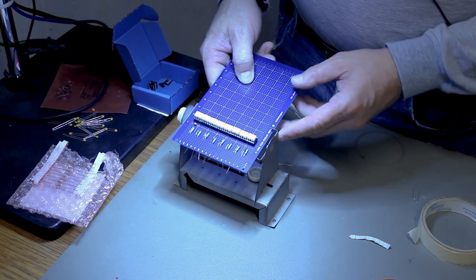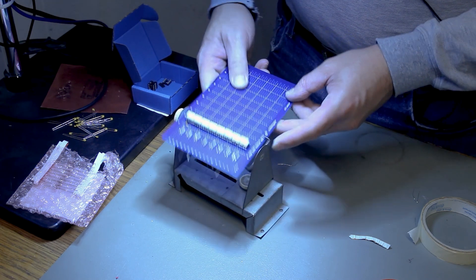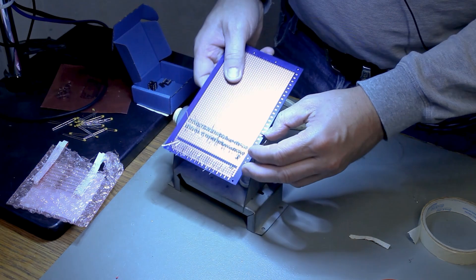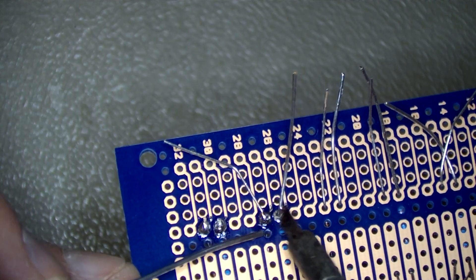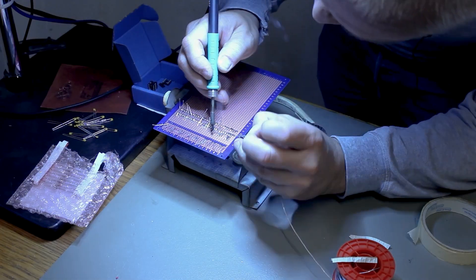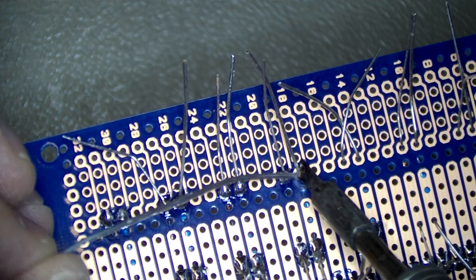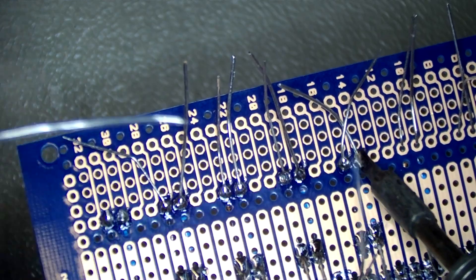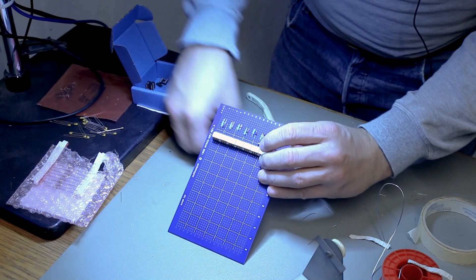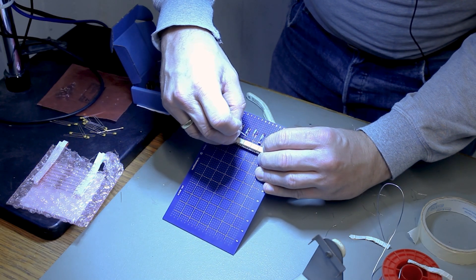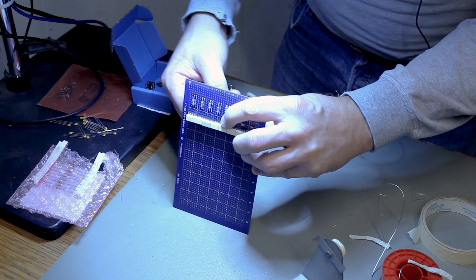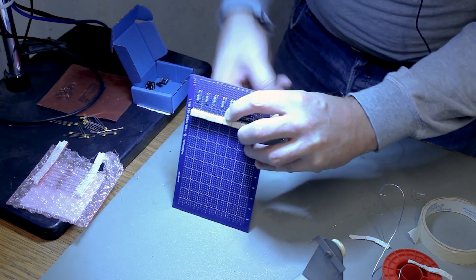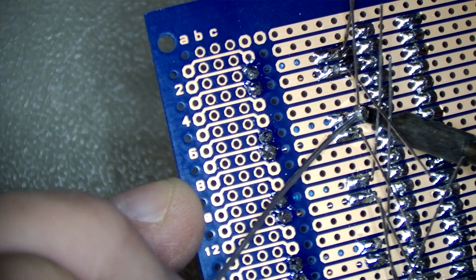So I got all the resistors and diodes in place now I'm going to solder them and then after that we'll add the capacitors. Now let's add the capacitors. These are just 100 nanofarad capacitors to smoothen out the input signal a little bit.